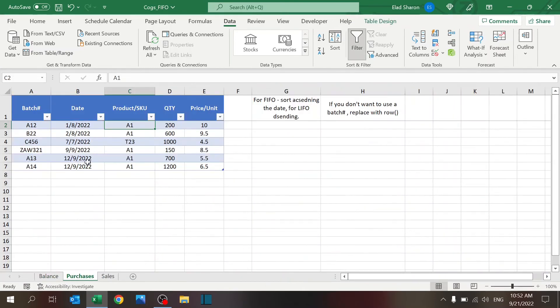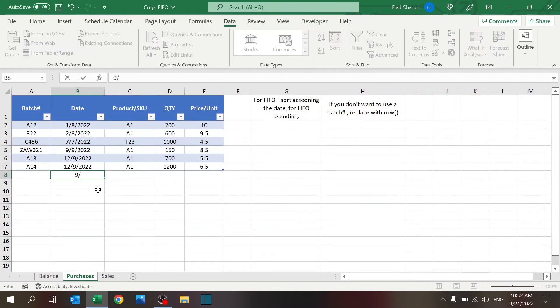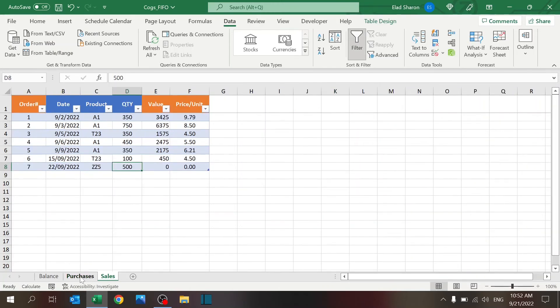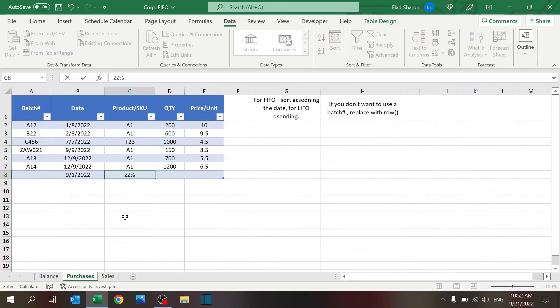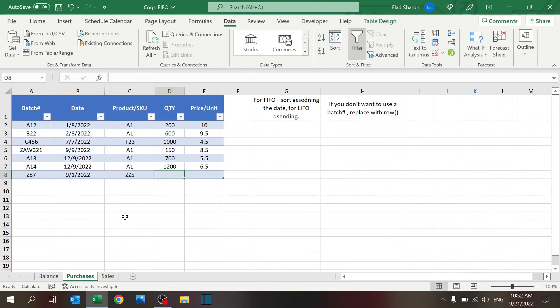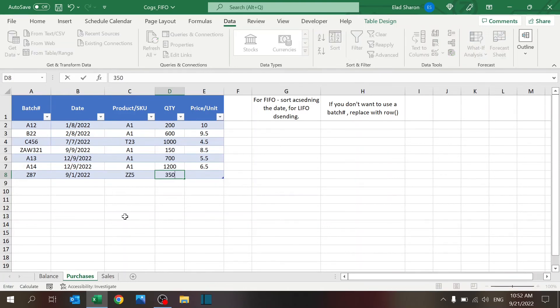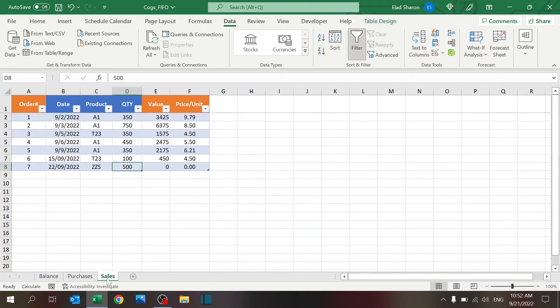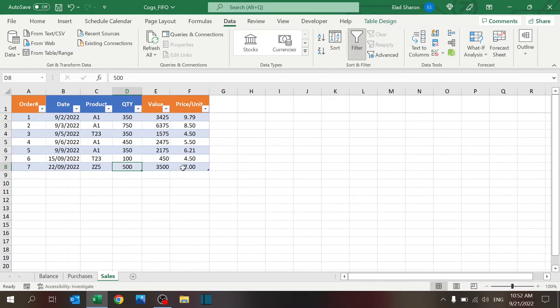I'll go back to the purchases and I'm going to add just to show you how this works another line for ZZ5. I'm going to give it just a name of a batch, ZZ5, and let's say 350. So if I put here 500, so I have the full amount, then you would see that this would get a price per unit of 7, exactly what I expected.